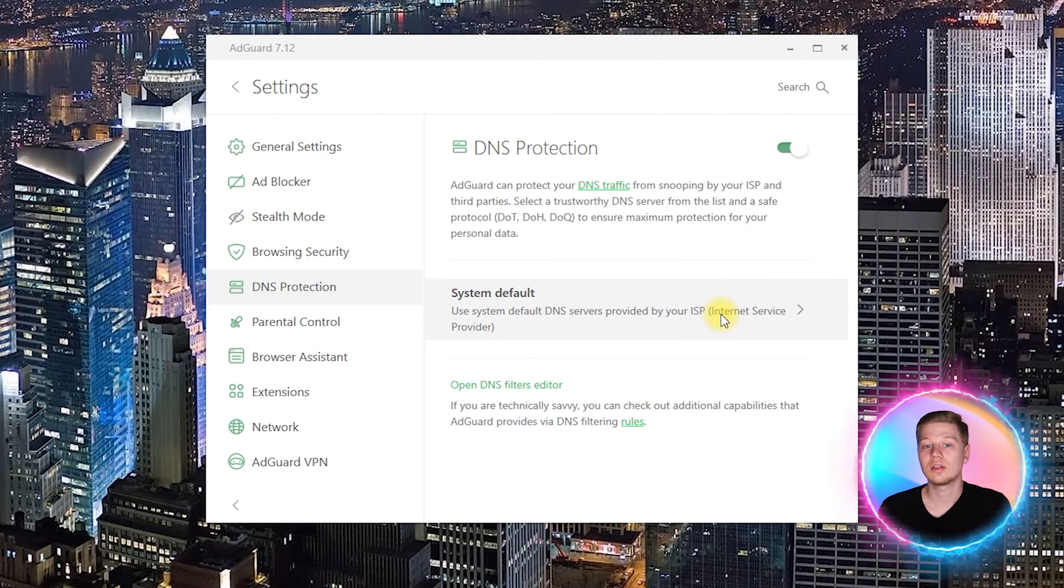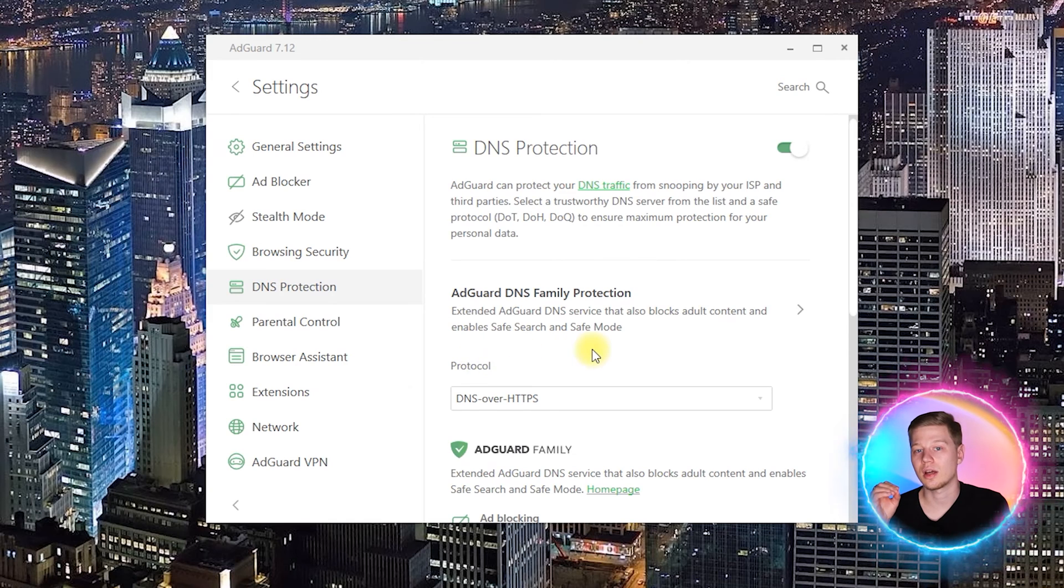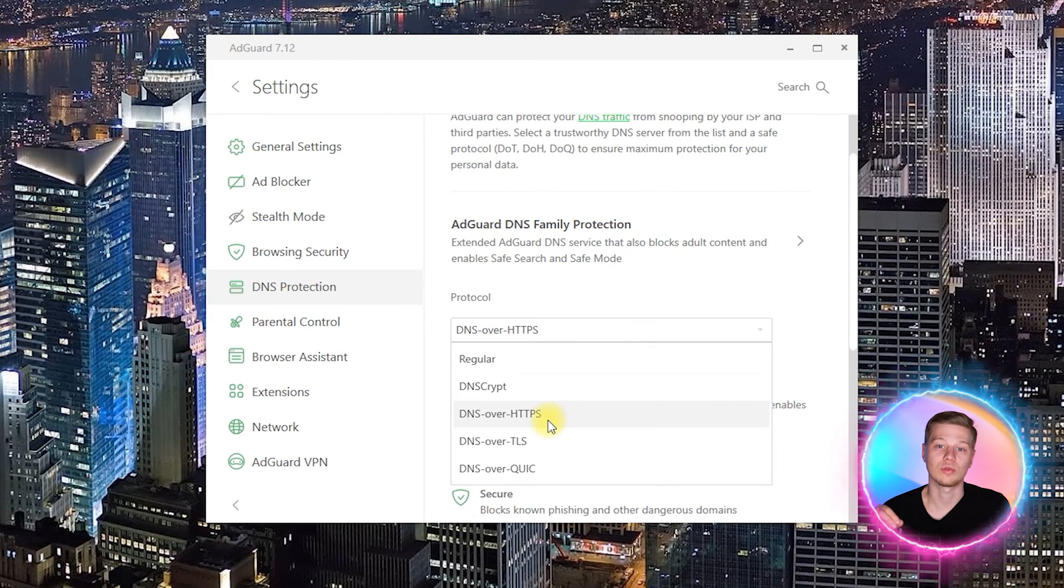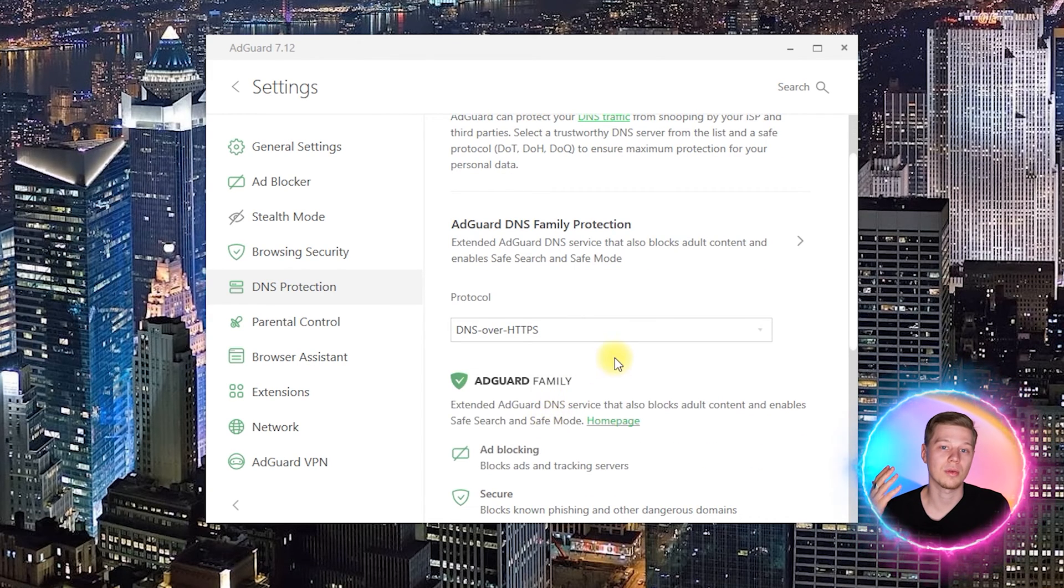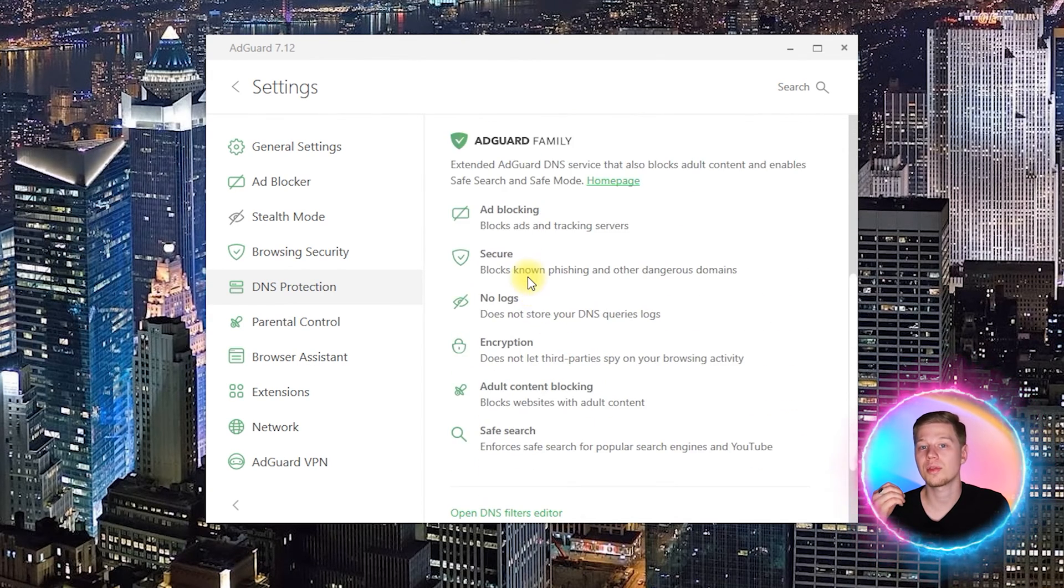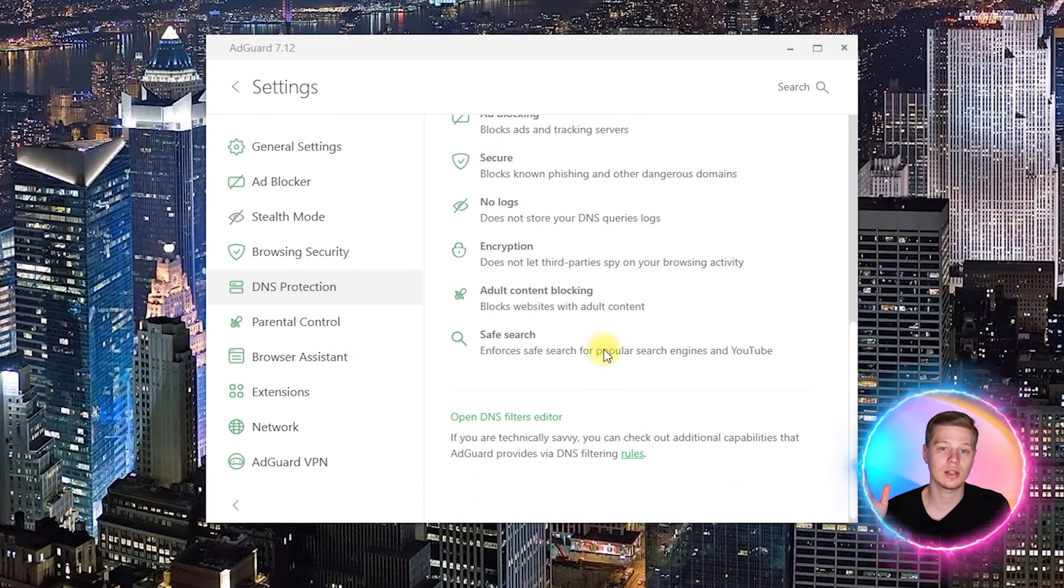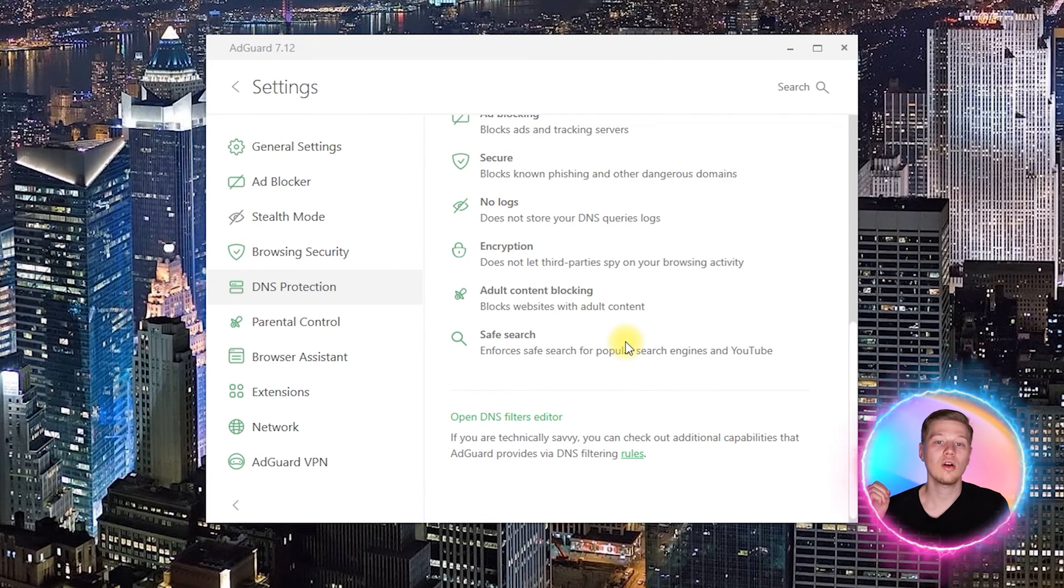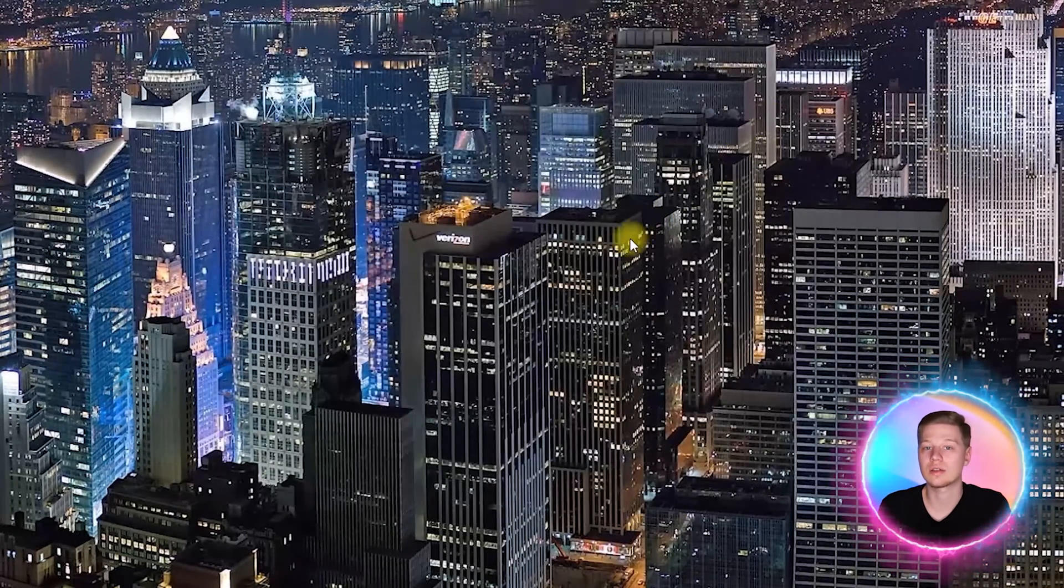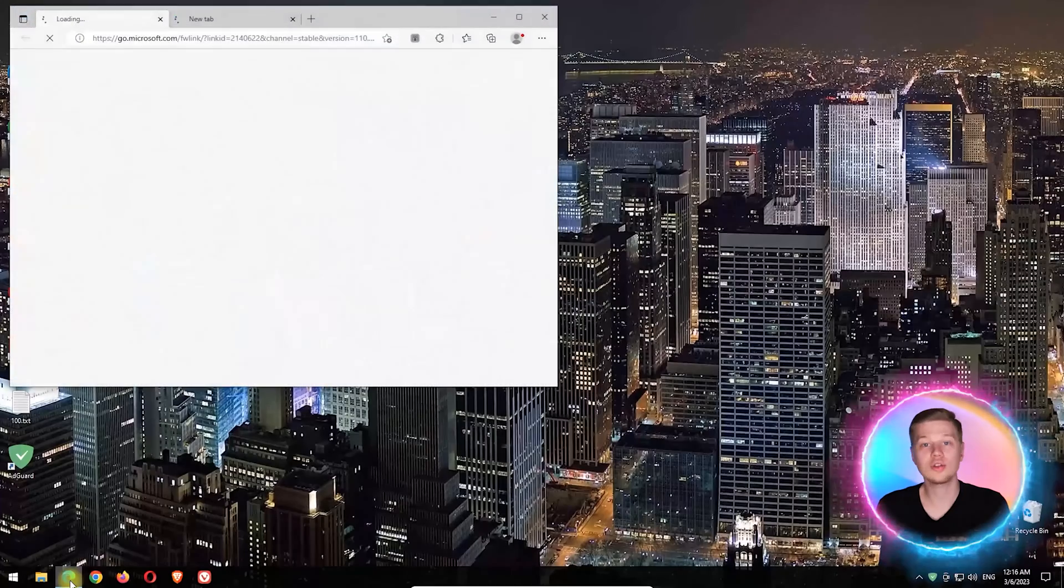Here you will need to click on this submenu and select AdGuard DNS family protection mode. Also, in the protocol section, select the DNS over HTTPS option. Now, traffic on your PC will be routed and filtered through AdGuard servers which will automatically block porn websites.